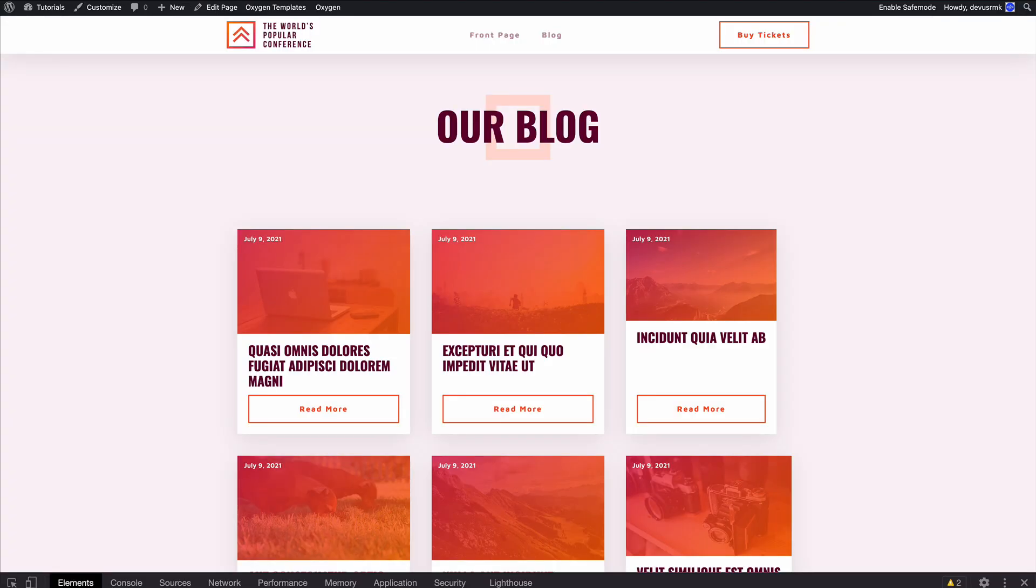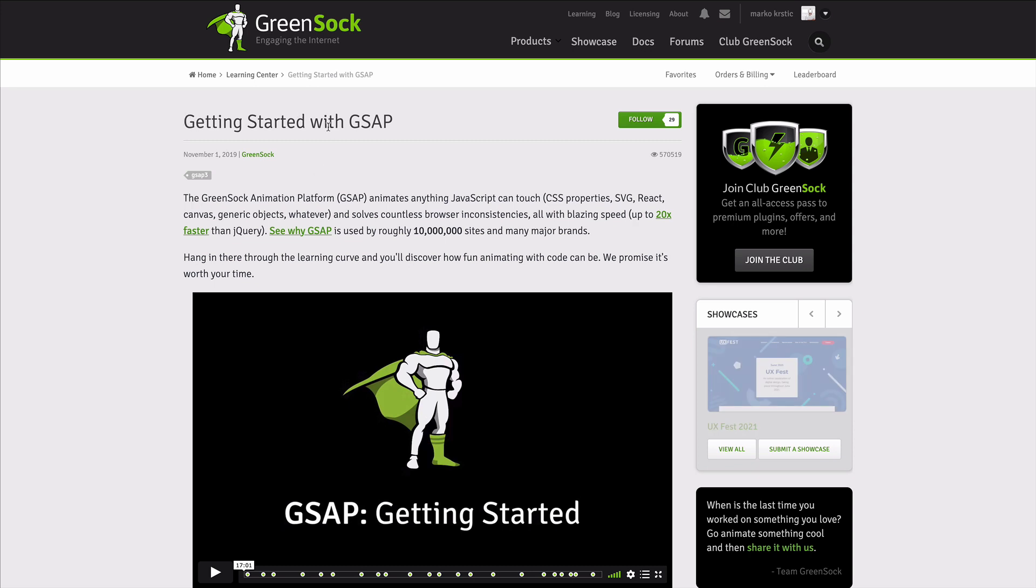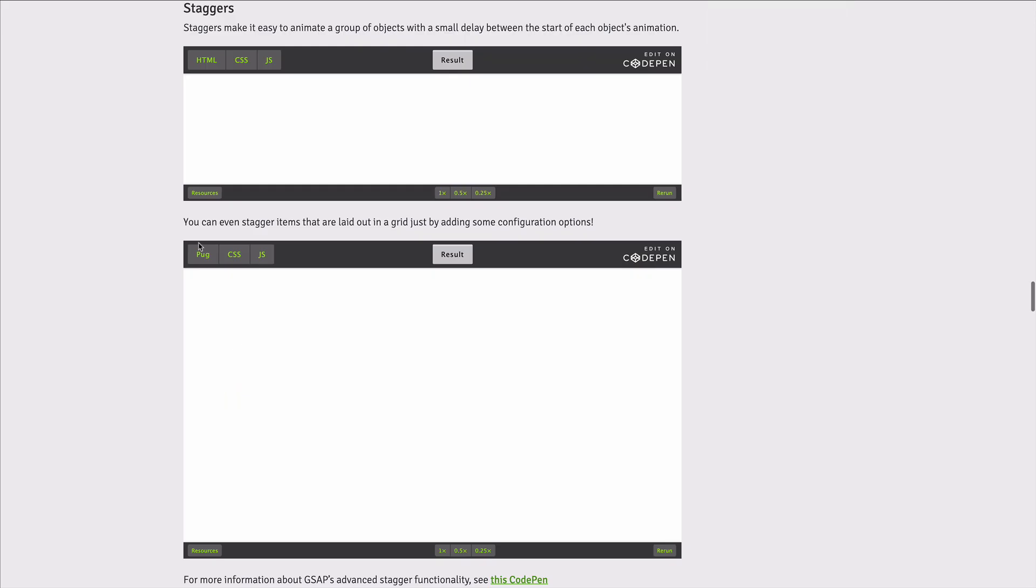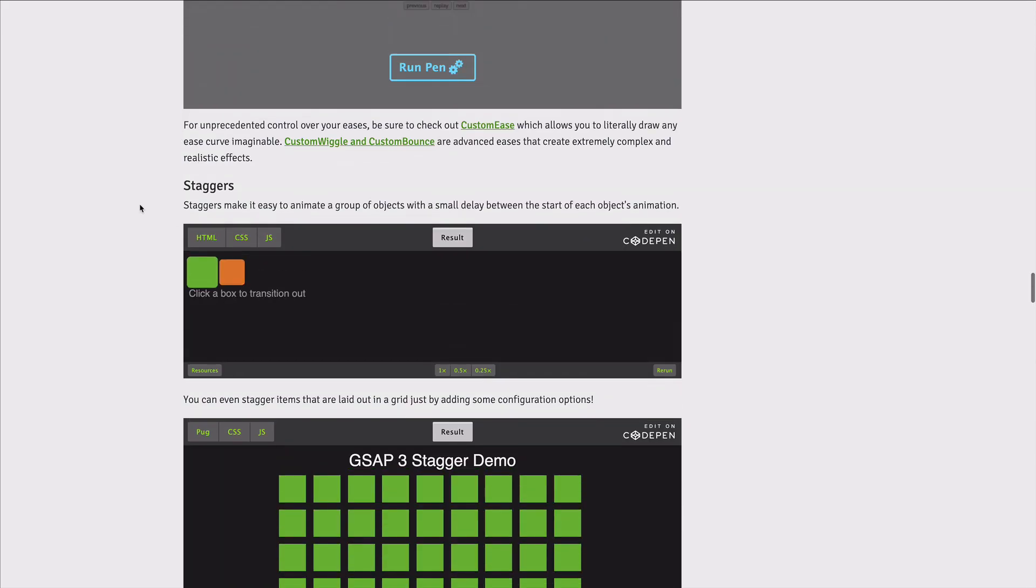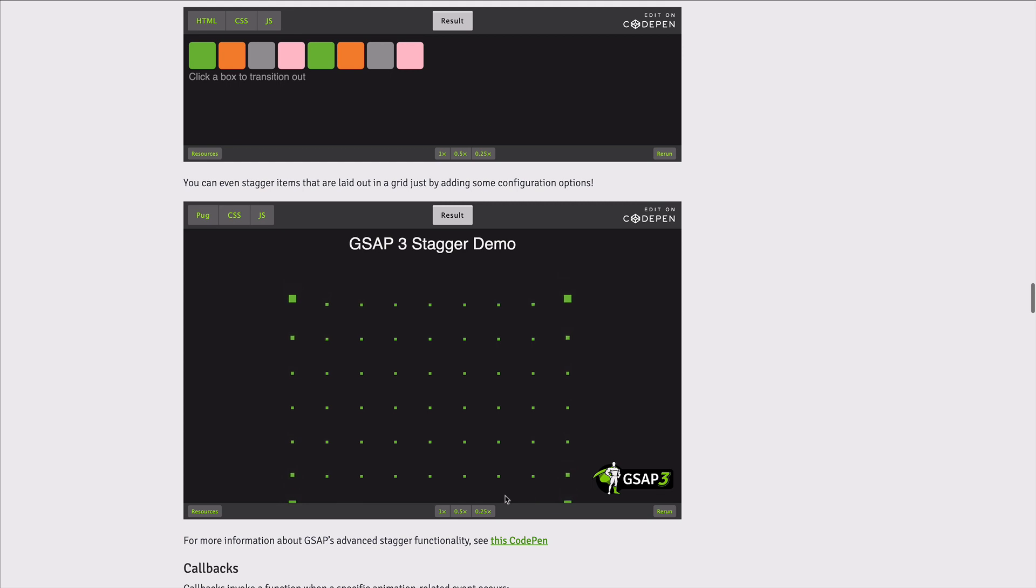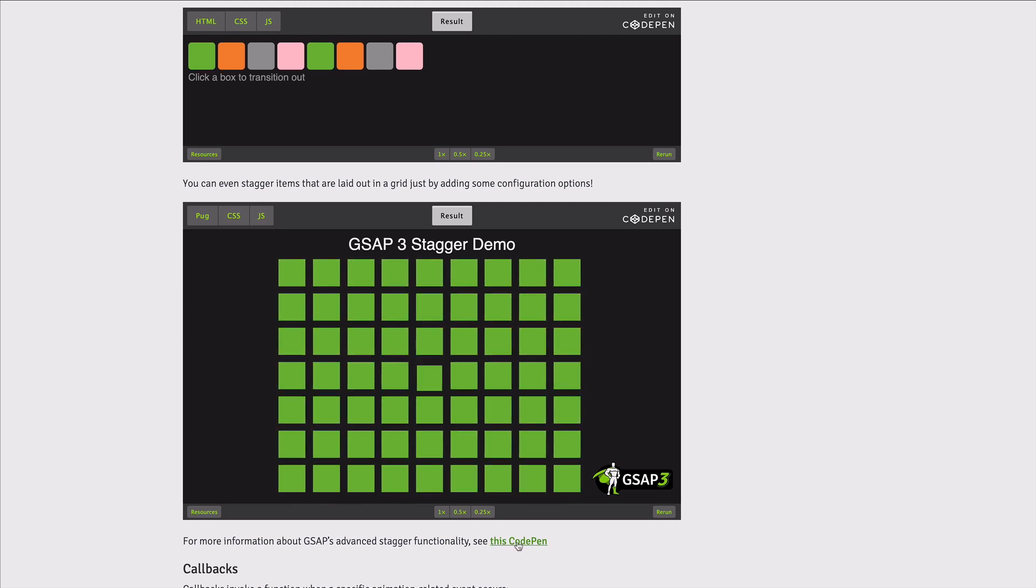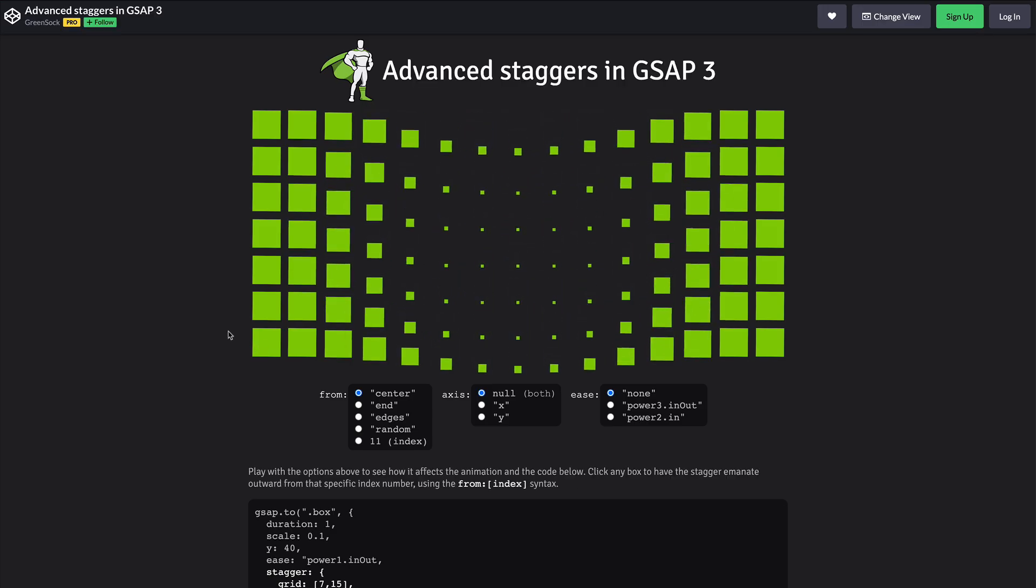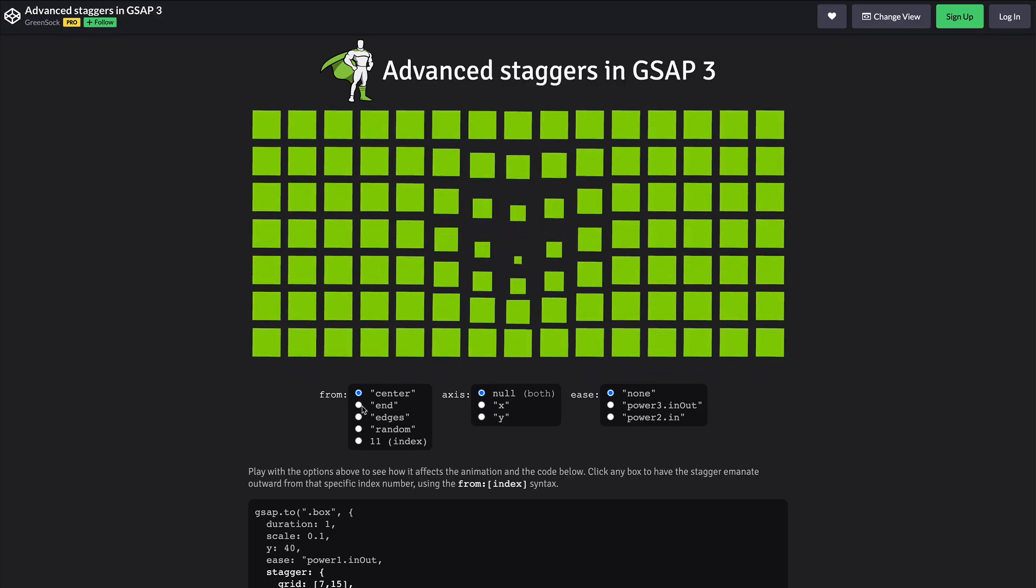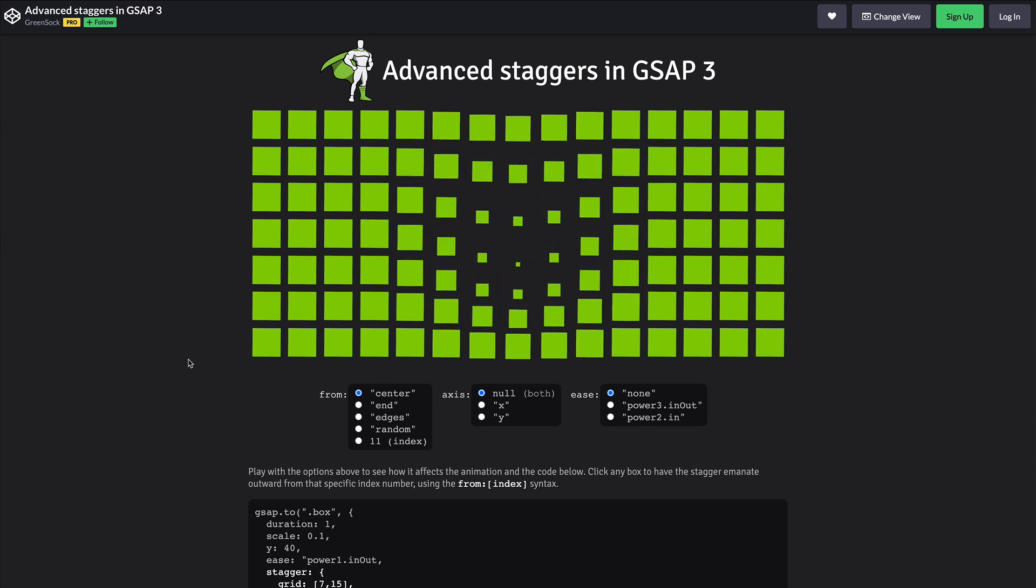If you go to gsap.com they have the getting started documentation. Under the stagger sections, besides explaining how it's working, they also provided a CodePen link - I'm going to put it into the description as well. What you can see here is they have some kind of code generator.